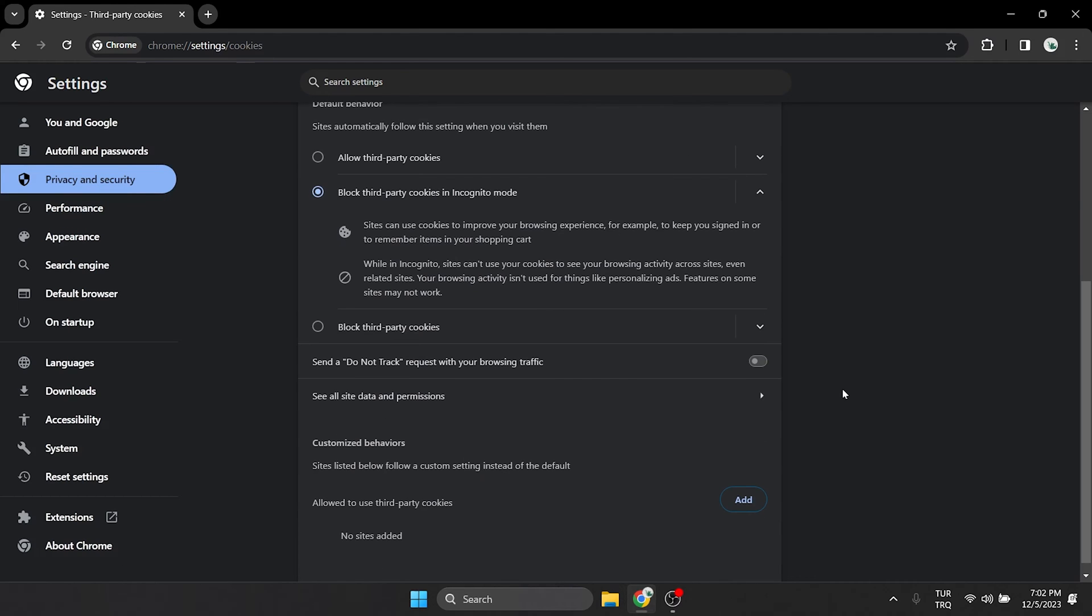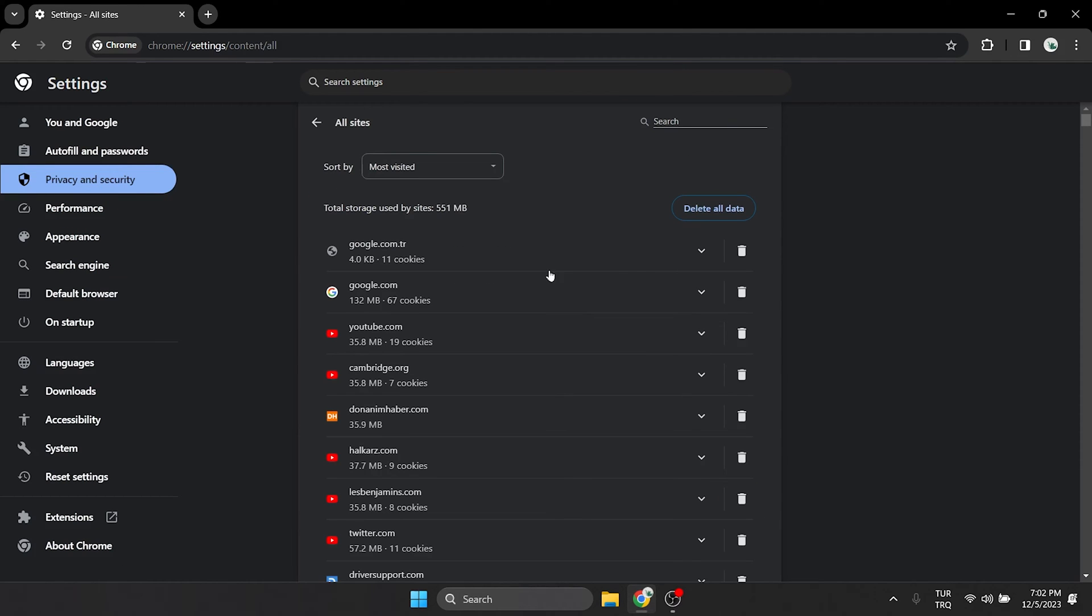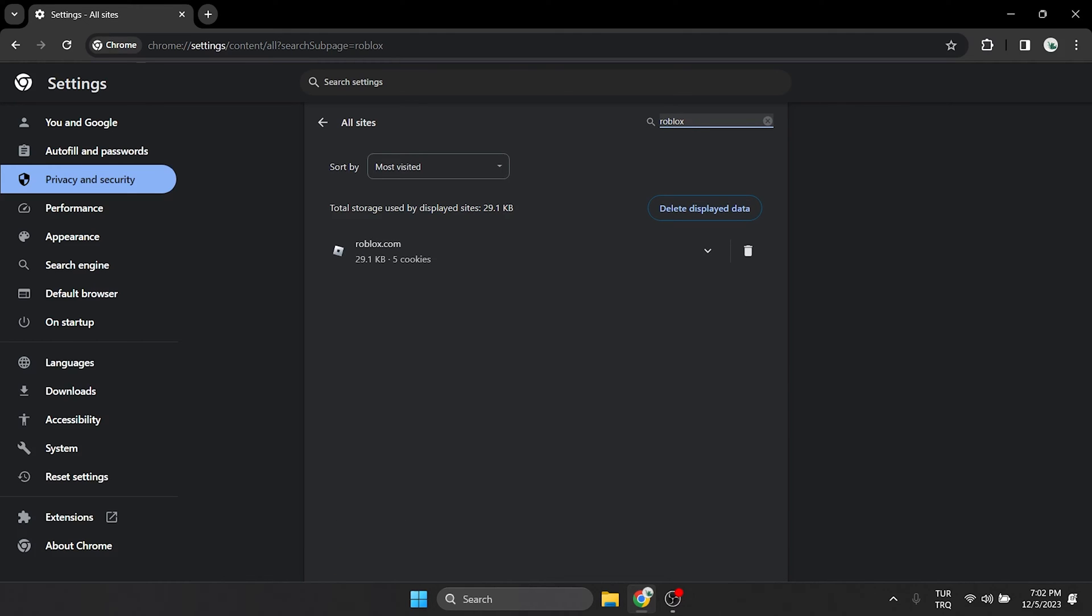Scroll down and click on see all site data and permissions. Type Roblox in the search bar and clear the cache files.